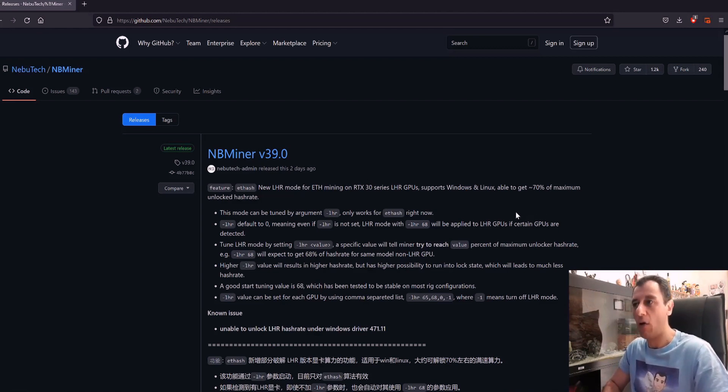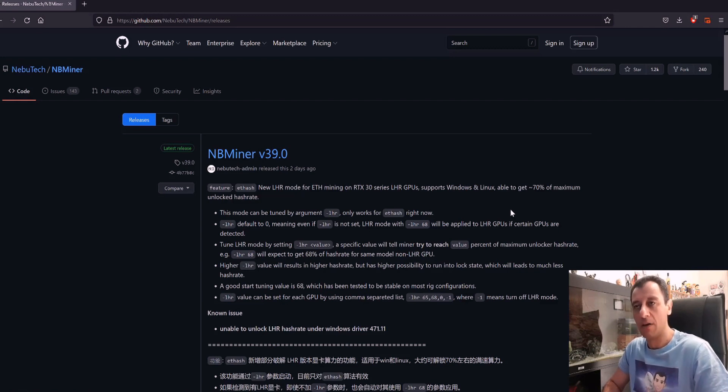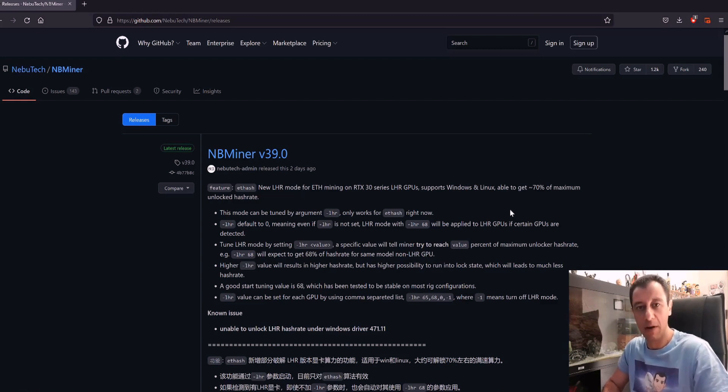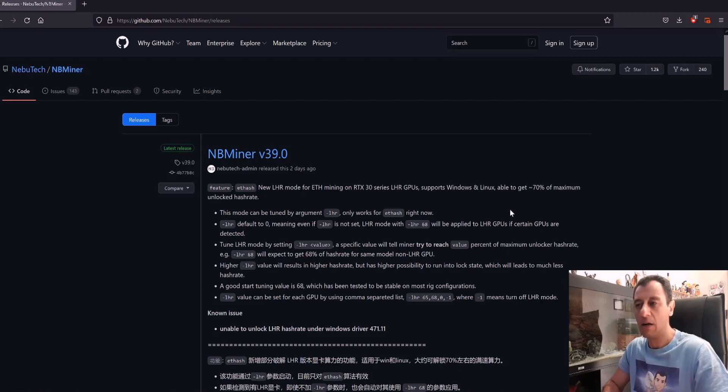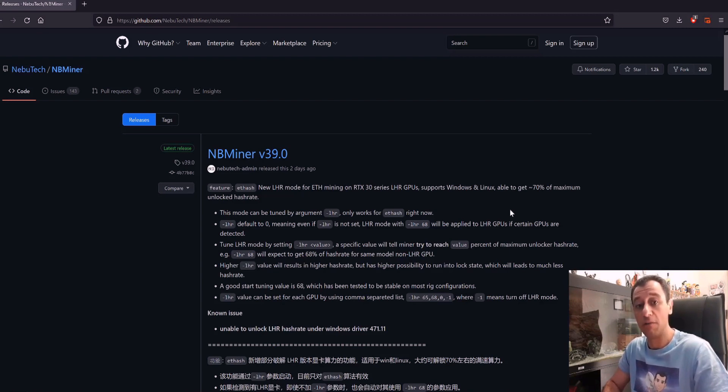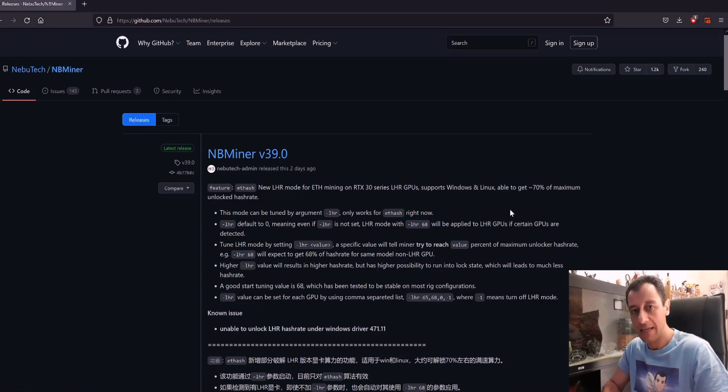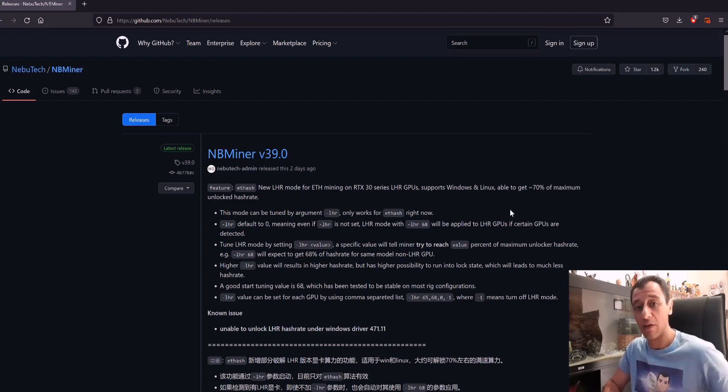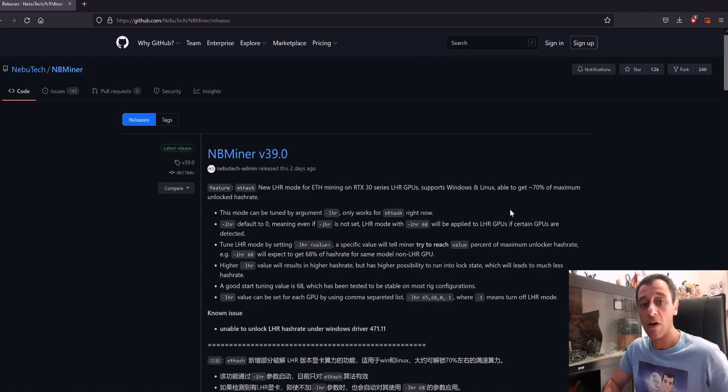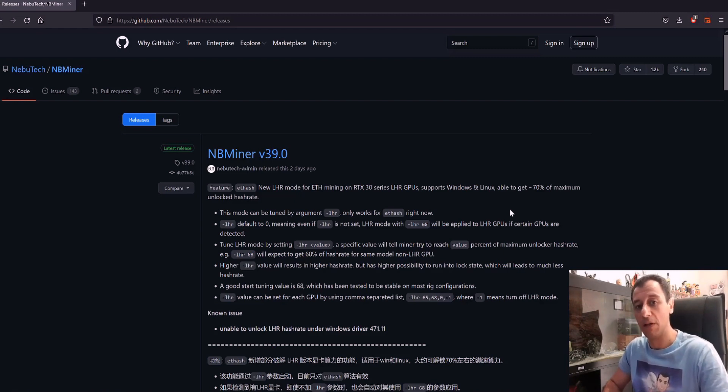On the ETH hash algorithm, what happens normally on a normal card is you would mine at the full potential of the card, which is 100 megahash. I've even gotten 104 megahash on the Palit RTX 3080 when I overclocked it. You can check out the video for that in the description below or in the link above.